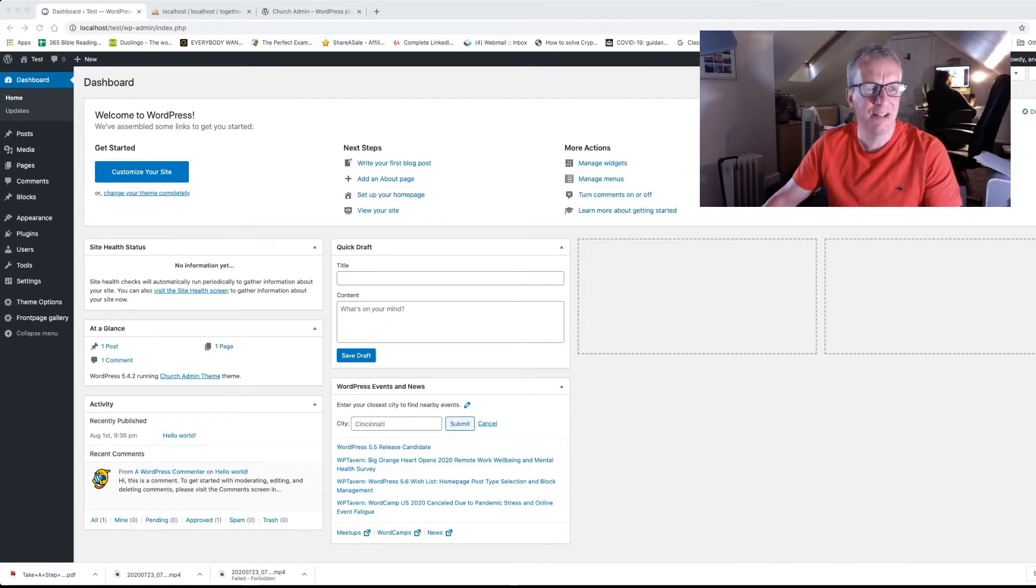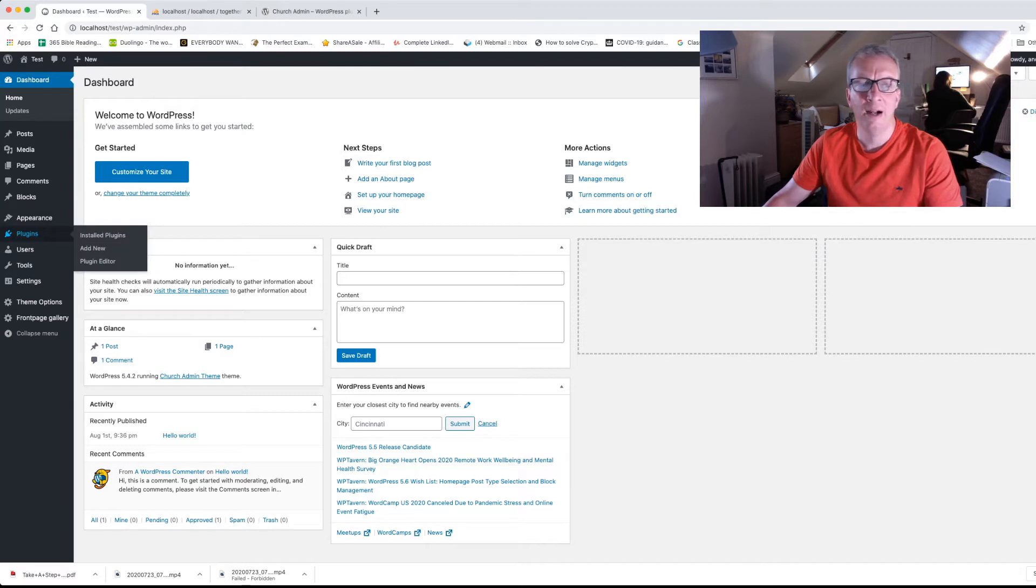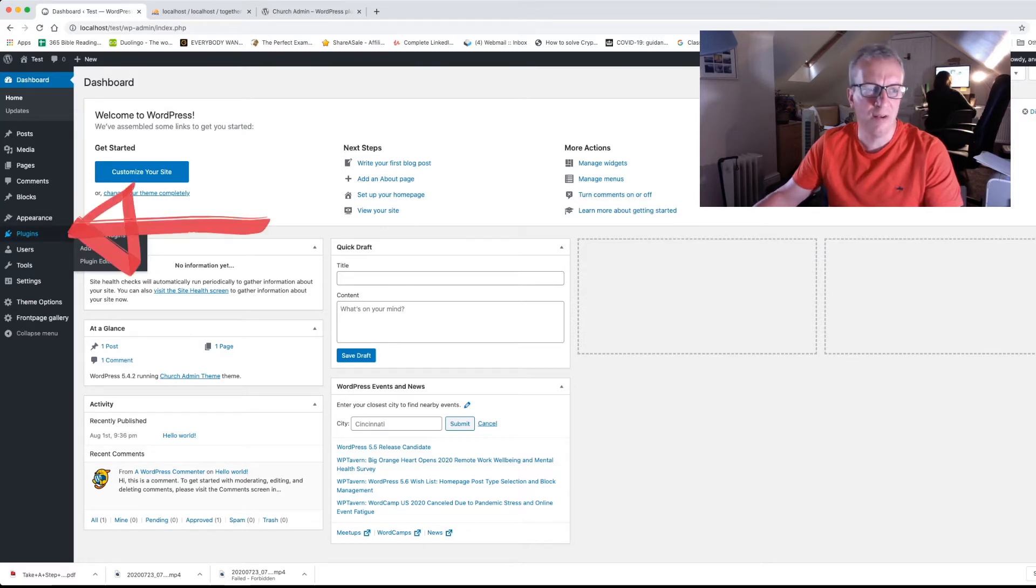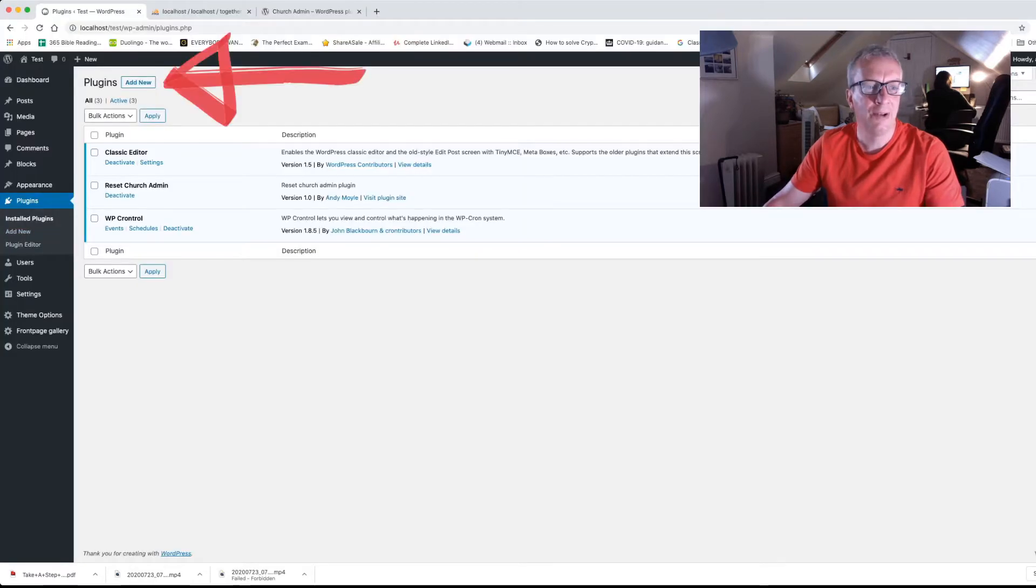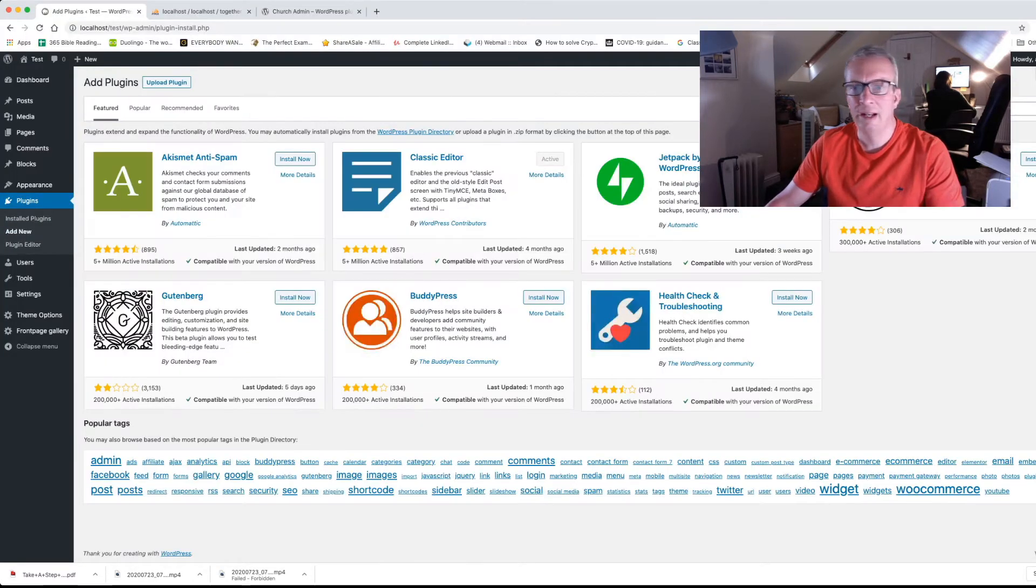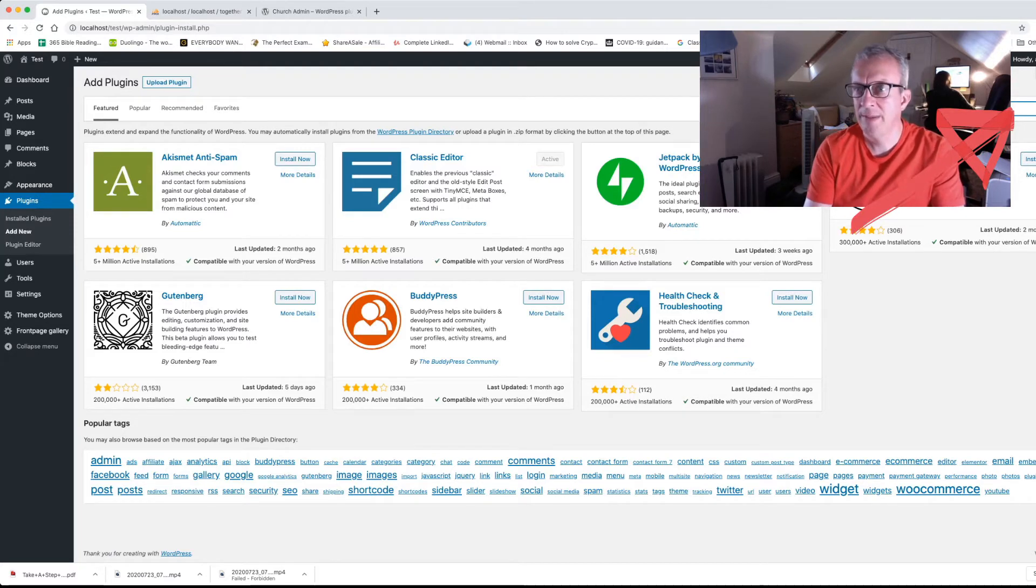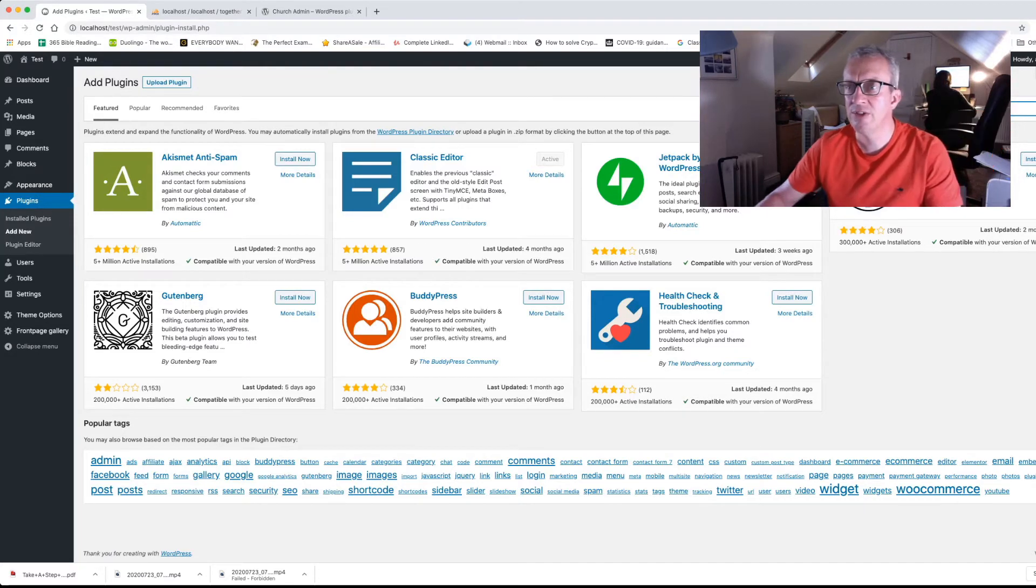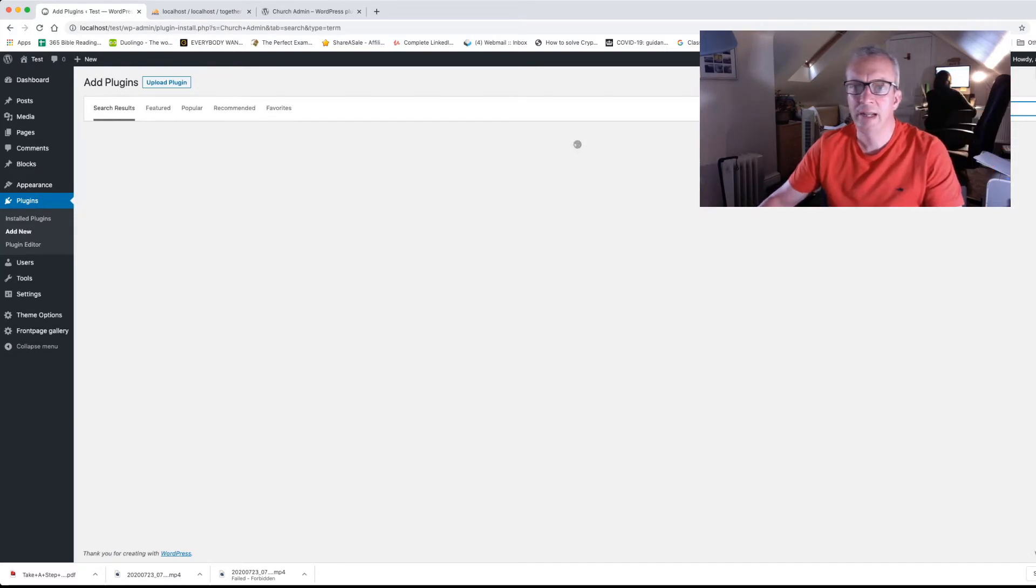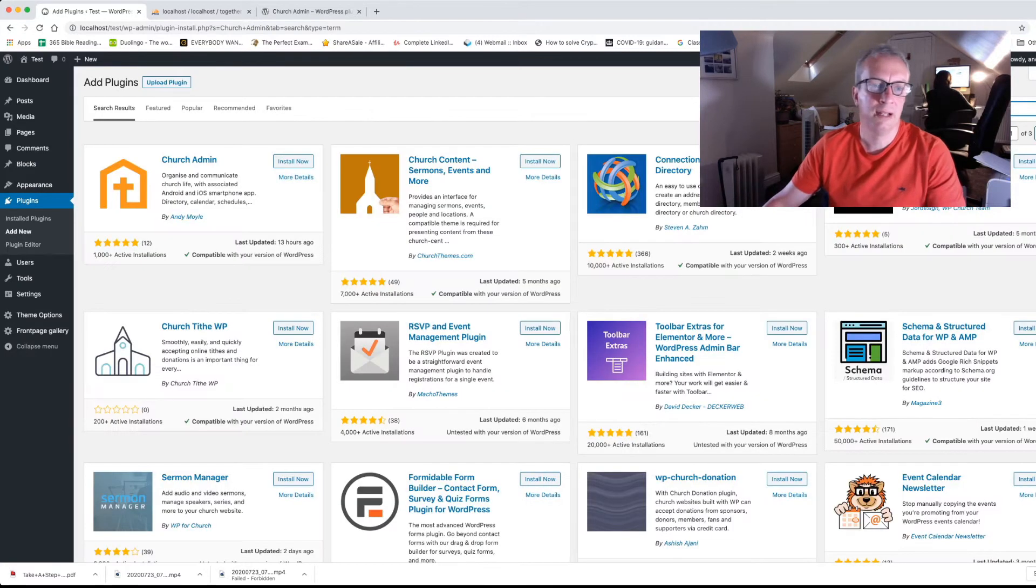which is an amazing, powerful plugin that allows you to do so many things. Over here on the left hand side, click on plugins and then we're going to click on add new and over on the right hand side, we're going to write in Church Admin. Press enter or return and it will look for the plugin.